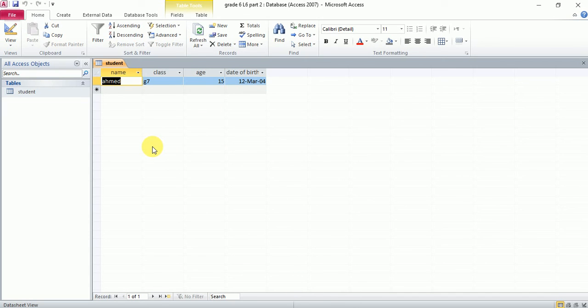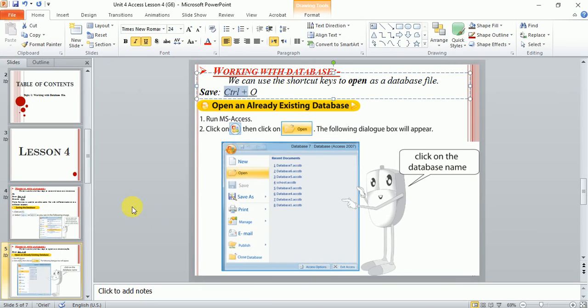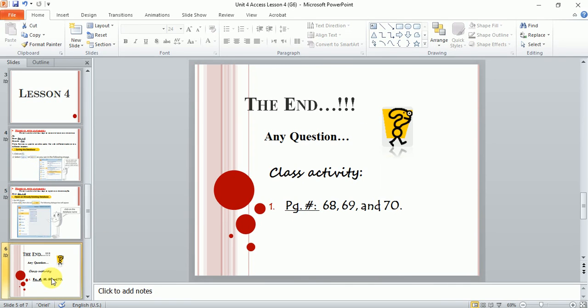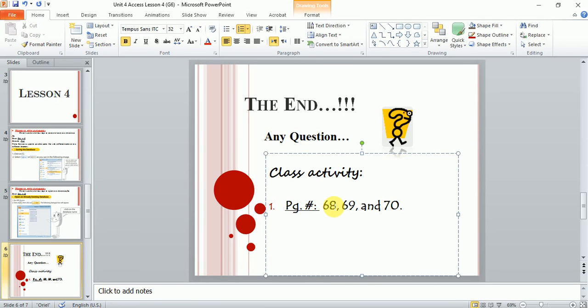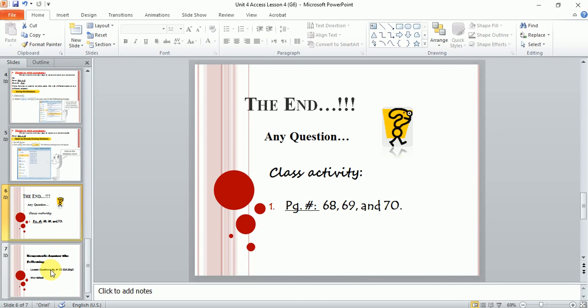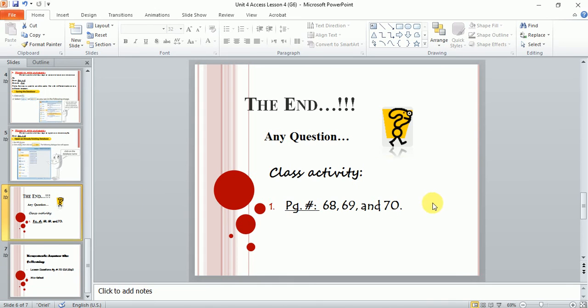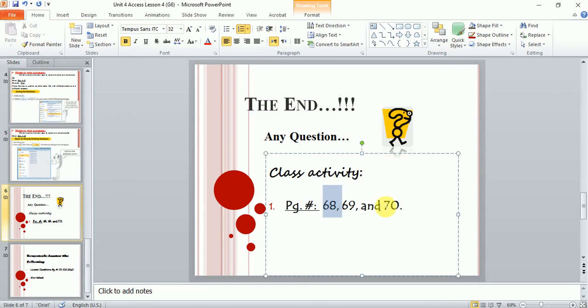So these are the two topics of today's lesson. I hope you understand. This is your homework. Homework in the sense that you have to complete these pages in the book and you have to create a database from these pages and send me the picture.